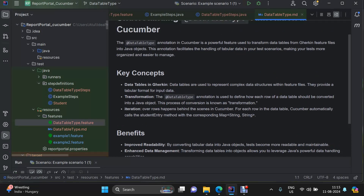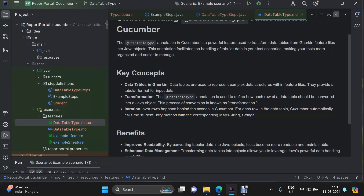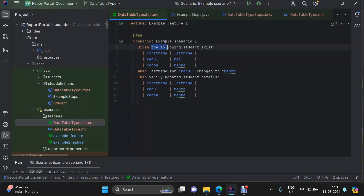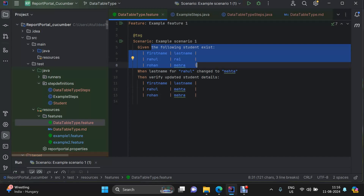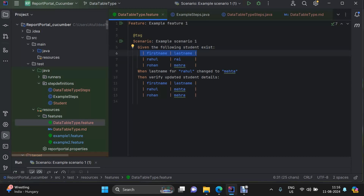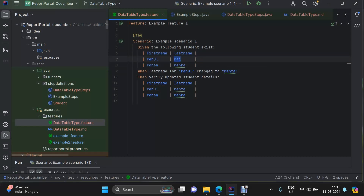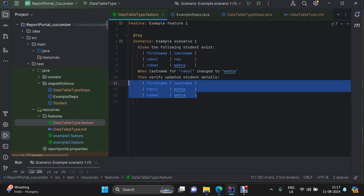When you want to transform the data table from your feature file into a Java object, that is done with the DataTableType annotation. Let me show you the demo. Here we have a Given statement with a data table entry: 'following students exist,' where the first row is used as a header — so we are talking about Map of String to String. Then we update the last name for Rahul to Mehta, and finally assert that the name is updated.